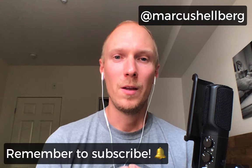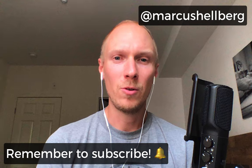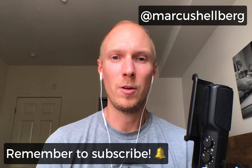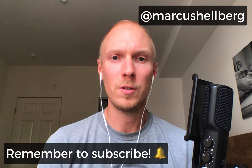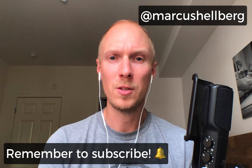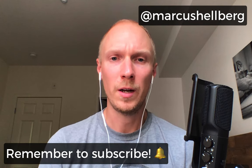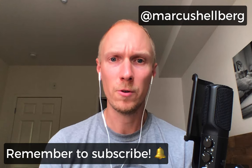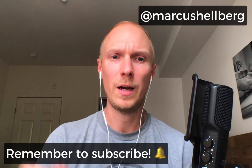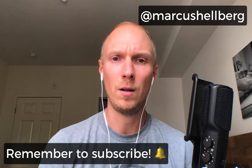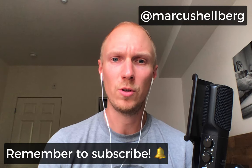Alright, so that concludes my series of videos on how Vaadin's TypeScript API works. In the next couple of videos I want to answer some of your questions that I've received in the comments below. And again, if you have any further questions, be sure to ask them and I'll answer those as well.